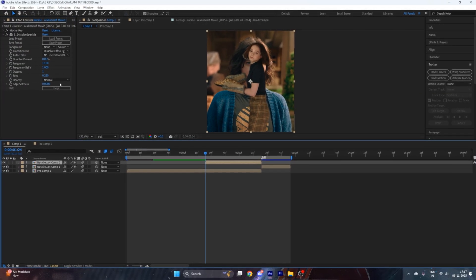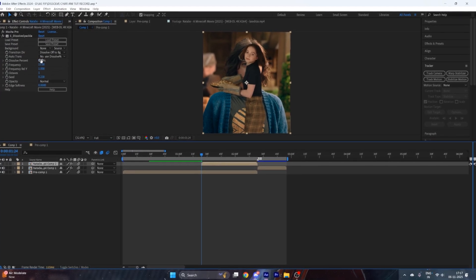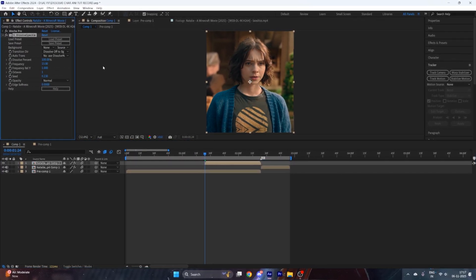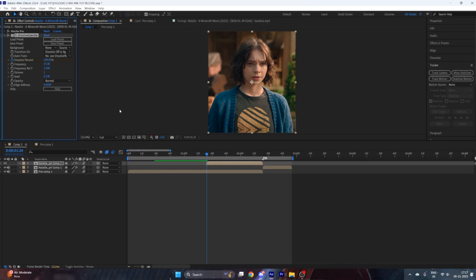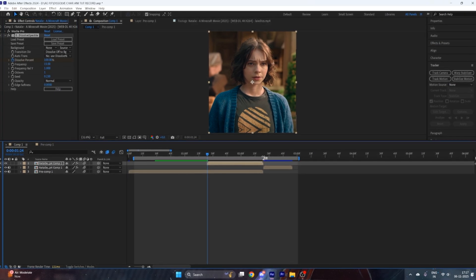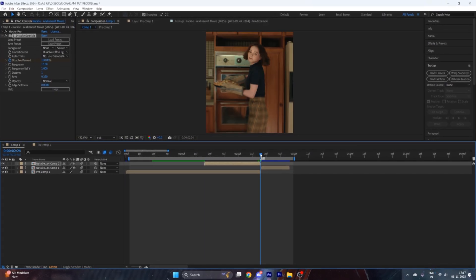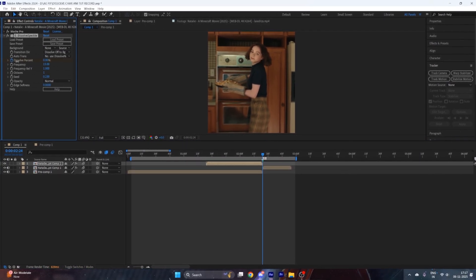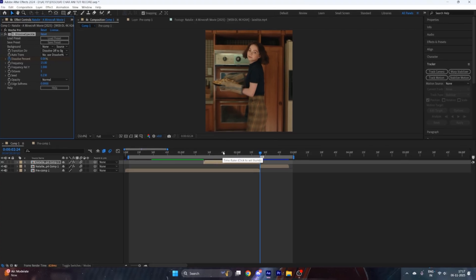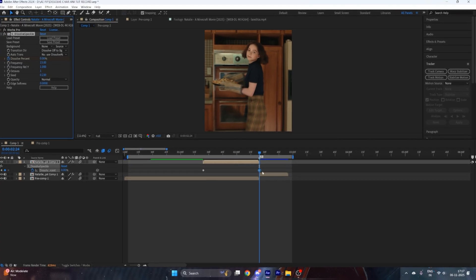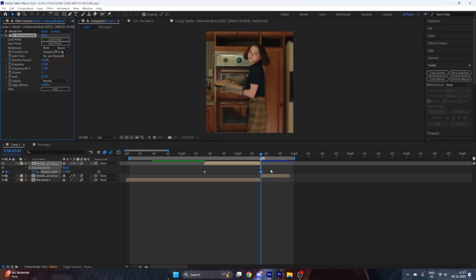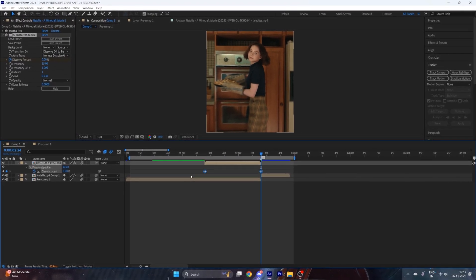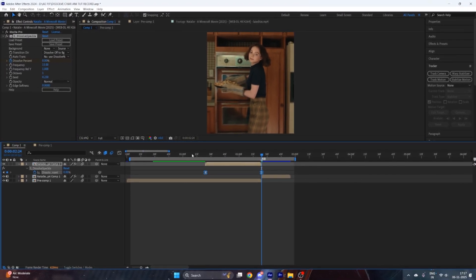Go to the starting of the clip and put a keyframe on Dissolve Percentage with a value of 100. Then go to the end of the clip and put its value to zero. Press U on your keyboard, select both keyframes, and hit F9 to easy ease them.